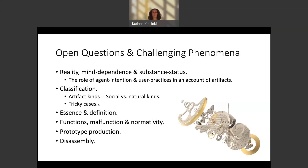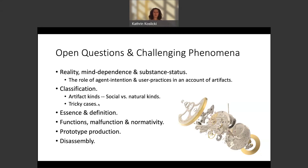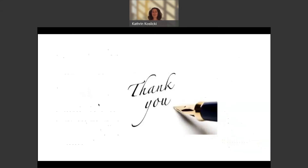Finally, there is the phenomenon of disassembly in the case of artifacts. We can take an artifact apart and put it back together, which raises the question of whether the same thing continues to exist intermittently, or whether the initial artifact ceases to exist and a new, very similar artifact comes into existence after reassembly. Hopefully I've managed to convince you that there are lots of interesting questions to pursue in the realm of artifacts. Thank you for watching.